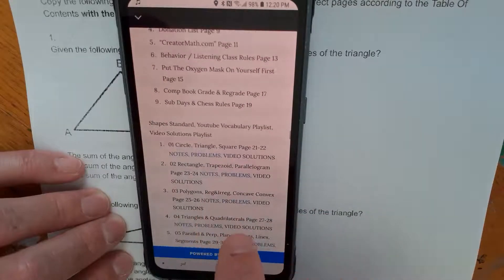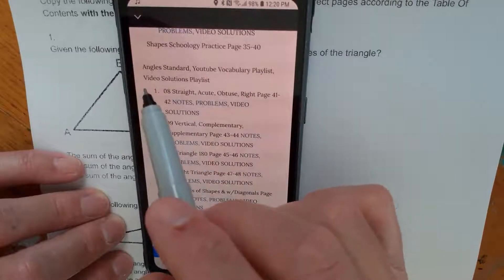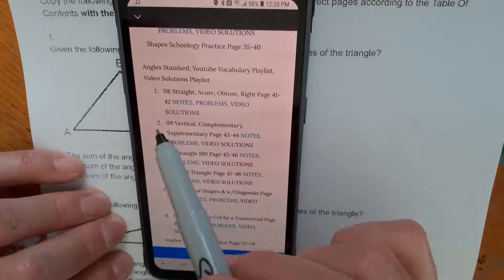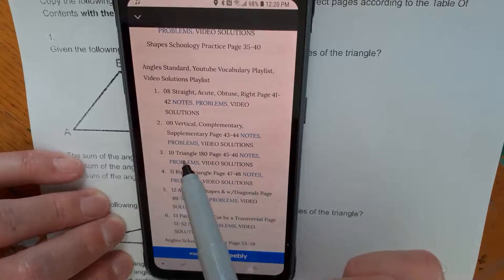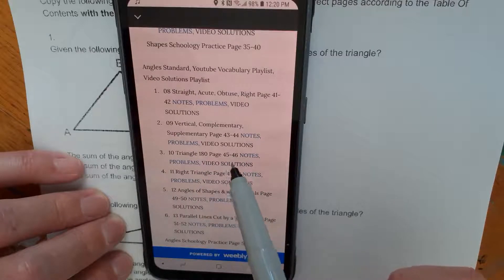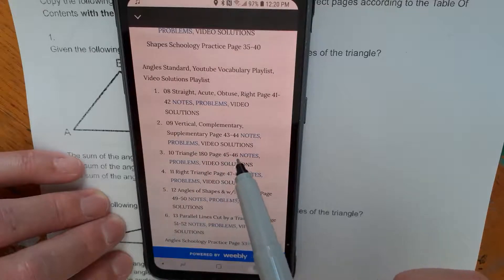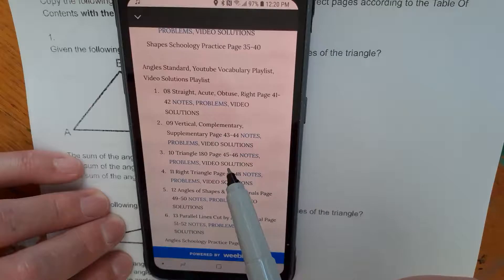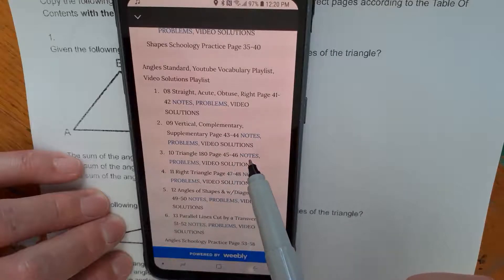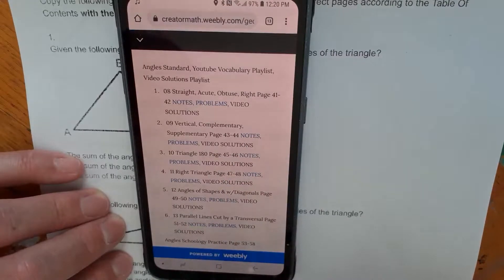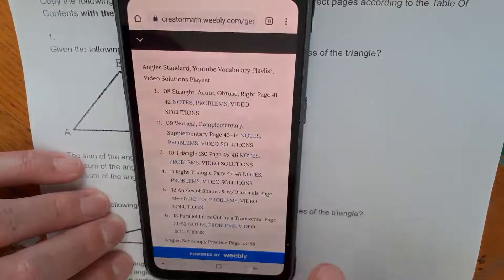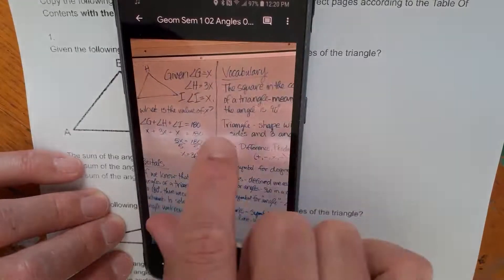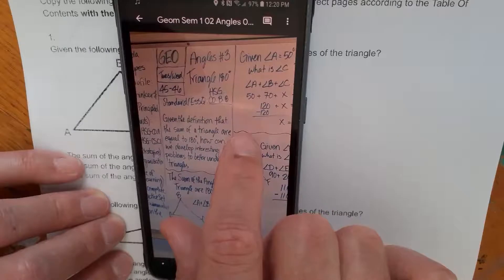We're going to scroll down to unit number two on angles. And if we look for the third lesson, here are the notes. So it's triangle 180. The pages are here for where these notes go in your comp book. Please look at the table of contents on the website because by the time you see this video it'll be different, so you'll be putting them in the wrong place. And then we're going to click notes — sometimes I have to click it twice. And there you go. Now you can enlarge it and put these notes in your comp book first; it'll help you do the problems.